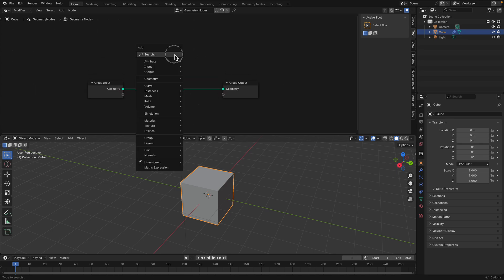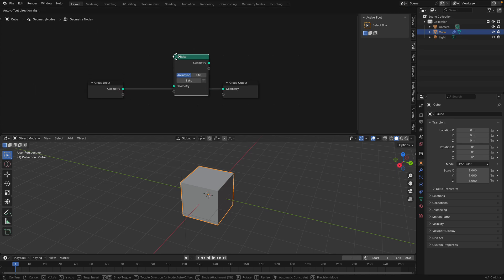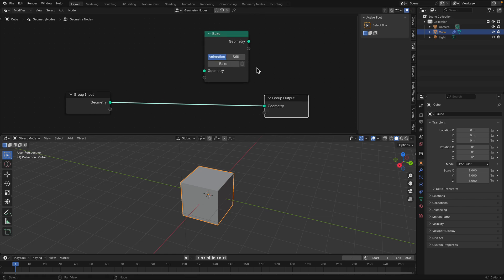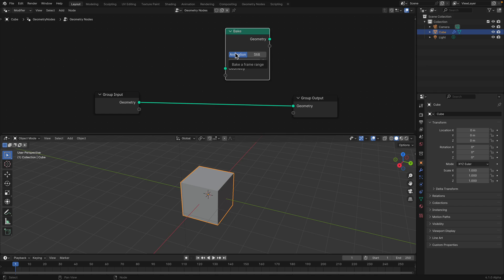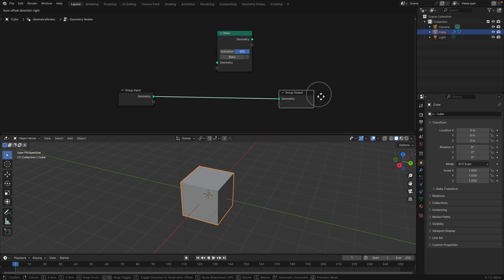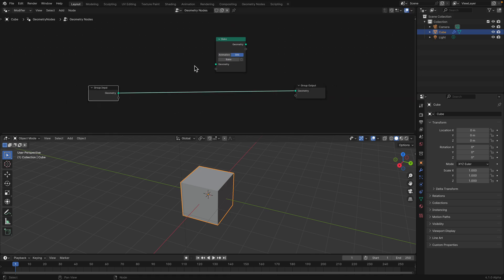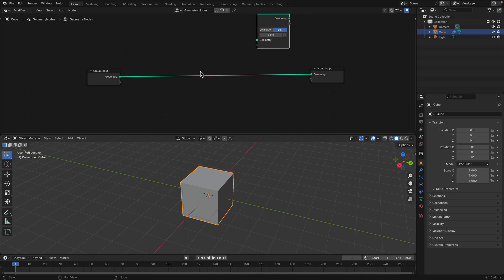So the Bake Node looks like this. So you can probably already guess what it does. The first one, Bake Animations, but as a Geometry, it's a little bit like Alembic. So I think it will bake the transformations and the mesh changing shape of geometry if it's animated while the other one is still. So let's take a look how it works actually.